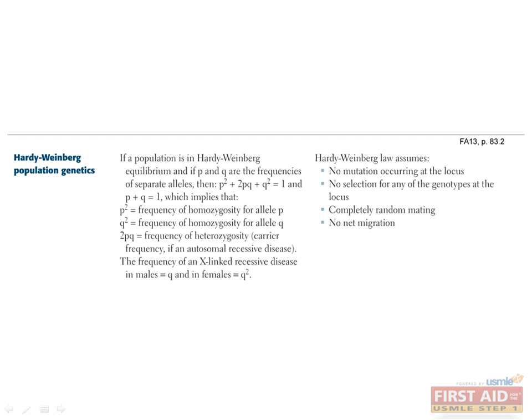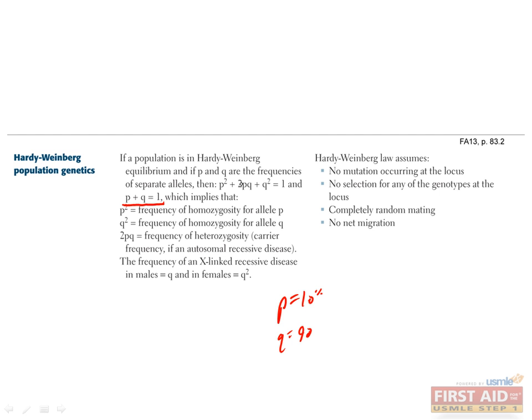We'll start with the basics. P plus Q equals 1, since we're assuming that P and Q are the only two alleles. If 40% of the alleles are P, then the other 60% have to be Q, so the total is 100% or 1. If P is 10%, then what's Q? Right, Q would be 90%.